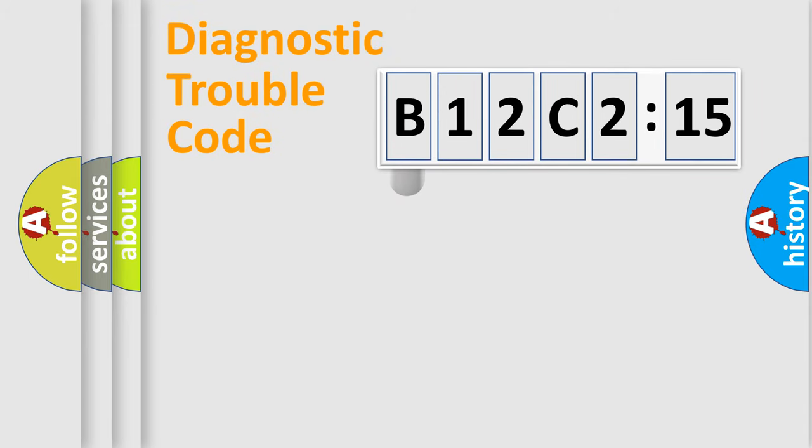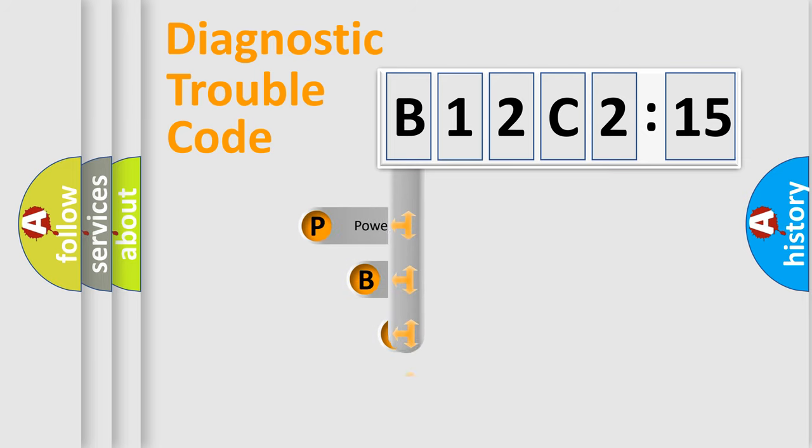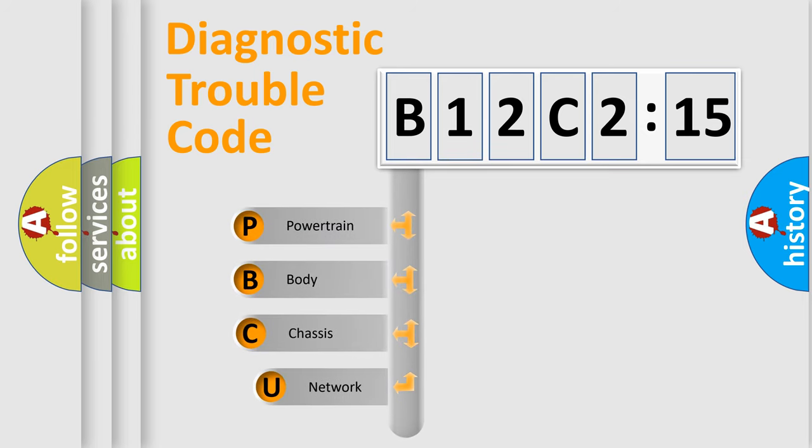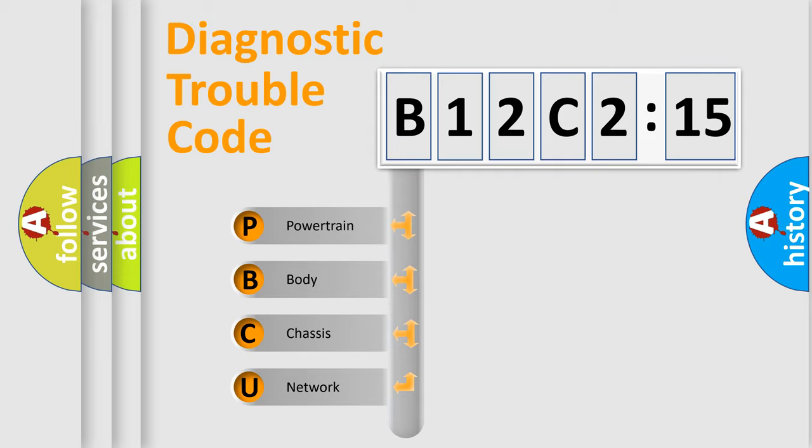First, let's look at the history of diagnostic fault code composition according to the OBD2 protocol, which is unified for all automakers since 2000. We divide the electric system of the automobile into four basic units.